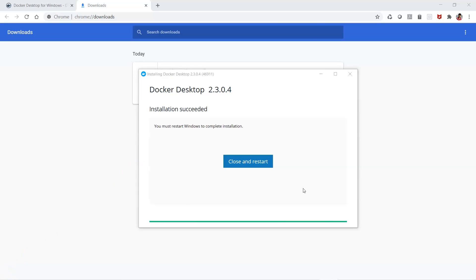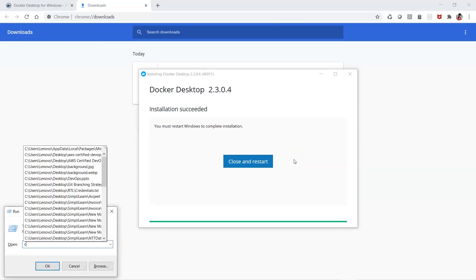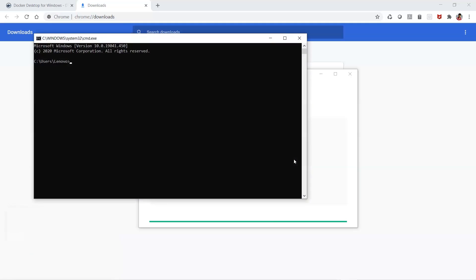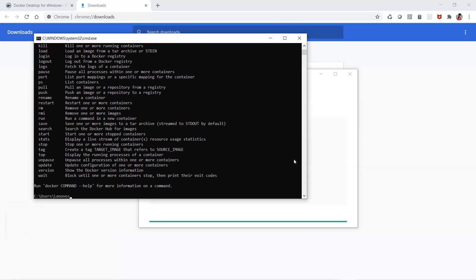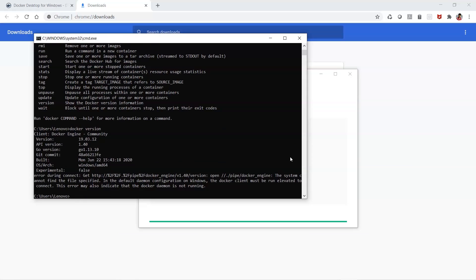Now it's asking us to close and restart. Once that is done, you will be able to proceed further and run the command line. Any Docker command you run will give you the response whether Docker is installed or not. You can see here that Docker is installed. You can run 'docker version' to get the client version.